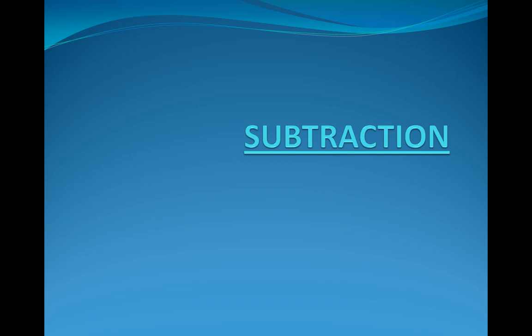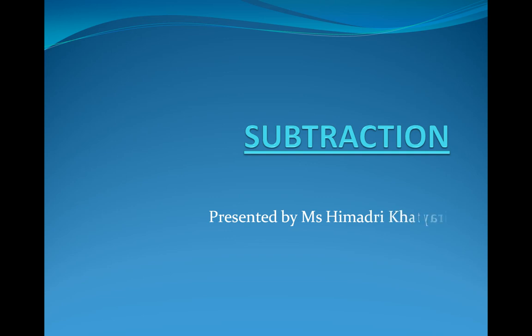I am Himadri Khatyadi and I would like to introduce a new topic in math which is subtraction. So let's start.